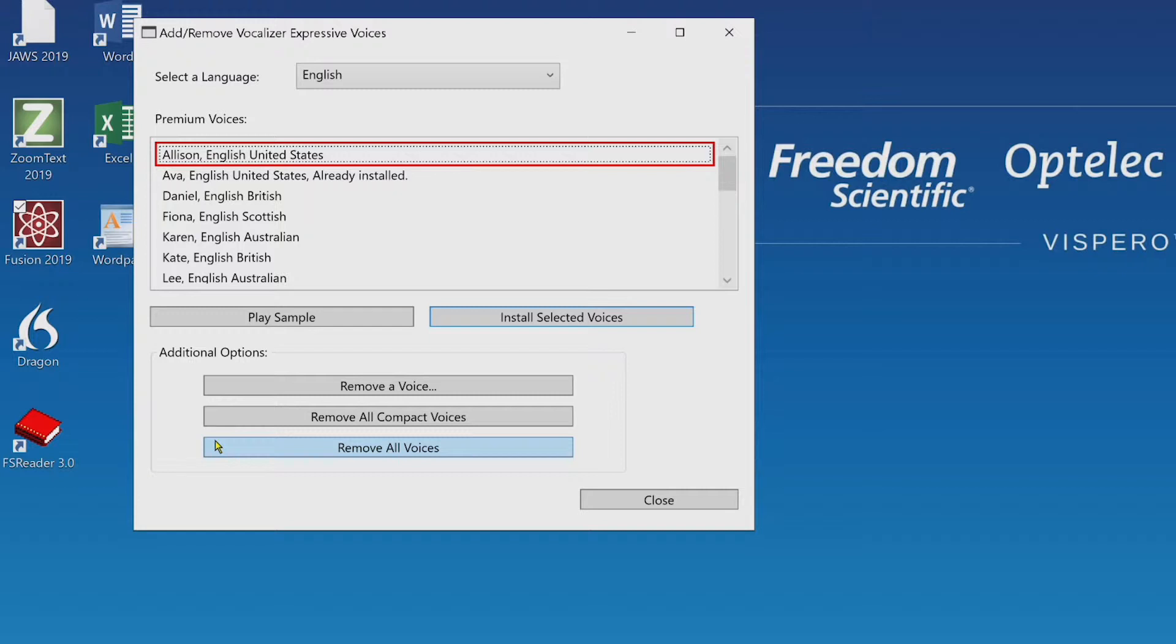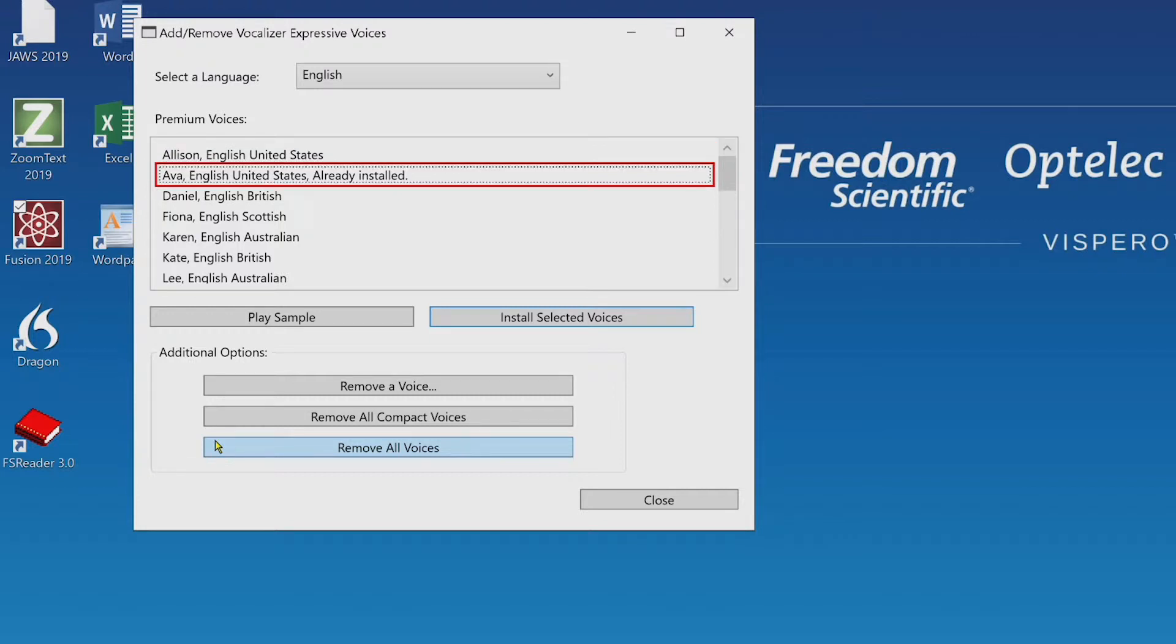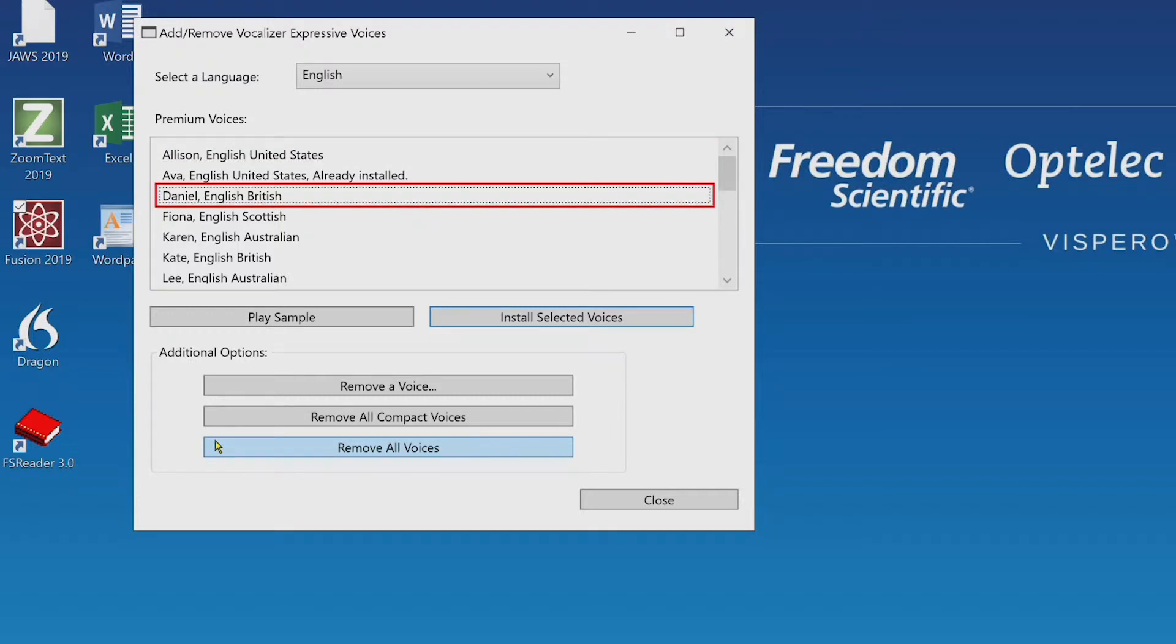I'll press down arrow. You can also see what voices are already installed as you review the list.